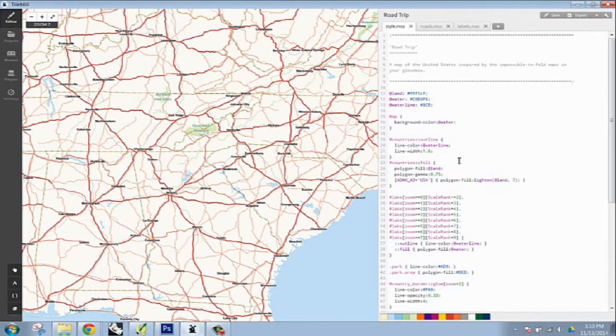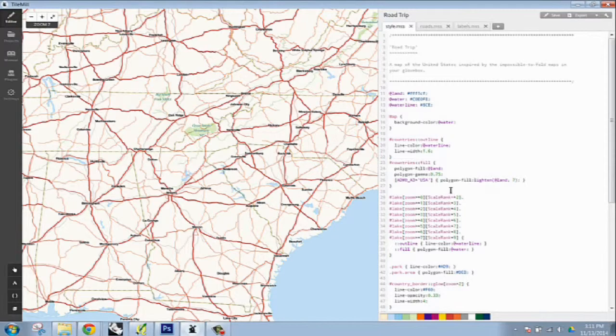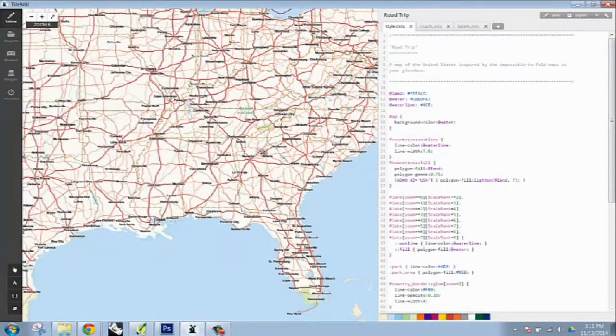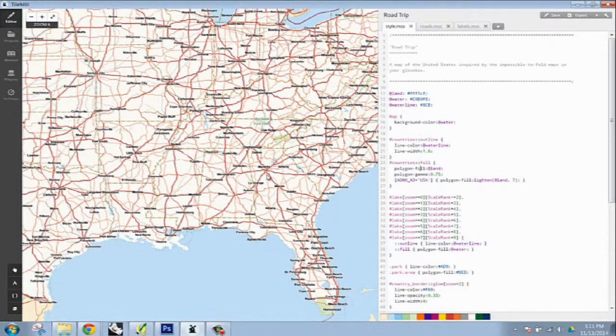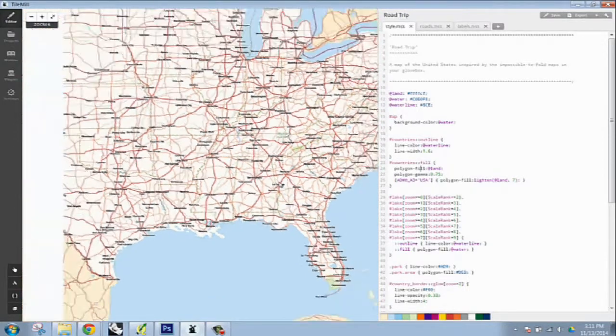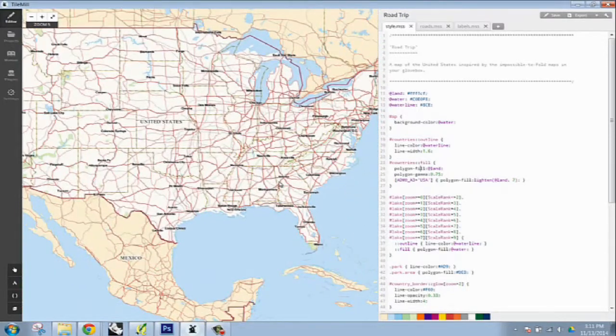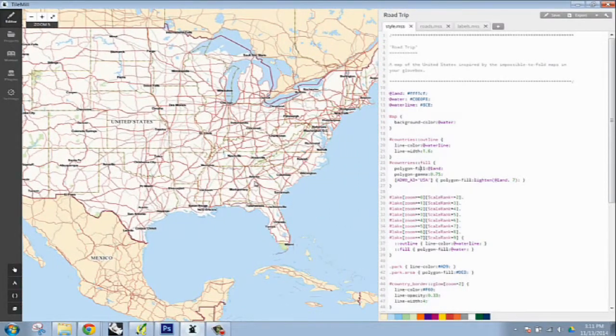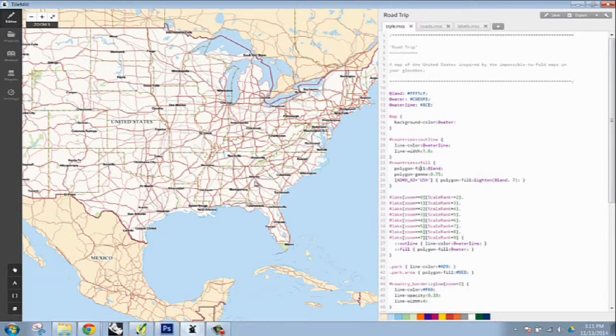So for the tutorial, I'm basically going to show you how to import shapefiles, import and stylize point data, vector data, import geotiffs, as well as create custom point markers.